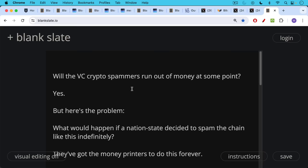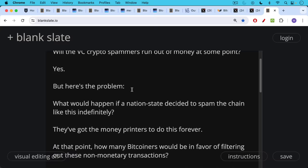Will the VC crypto spammers run out of money at some point? Yes, they will certainly. Even they can't afford to spend $500,000 or a million dollars per block in transaction fees. But here's a problem.